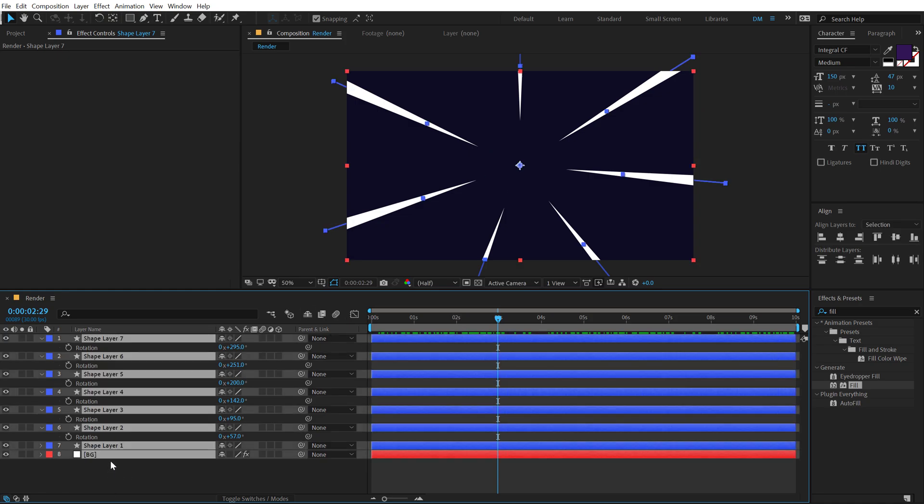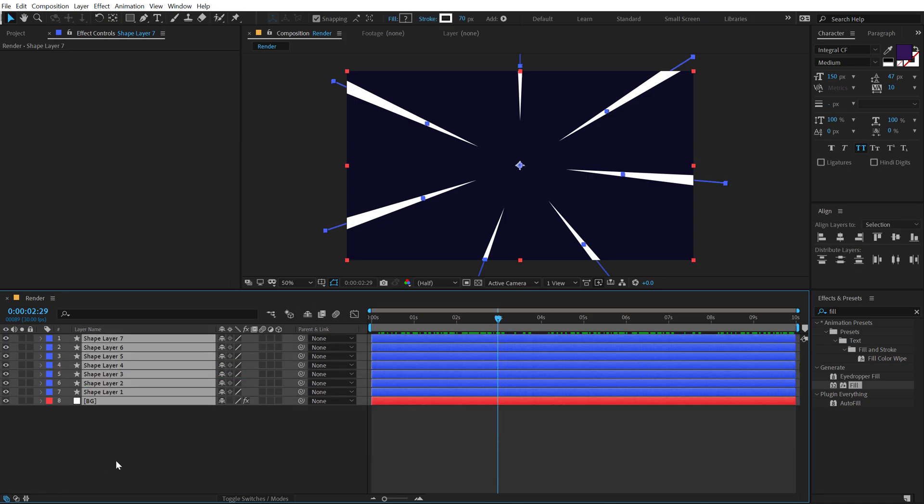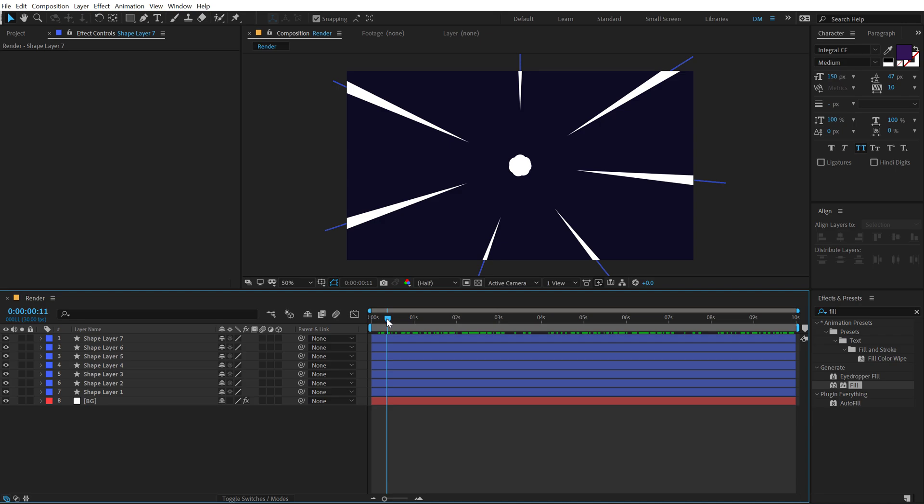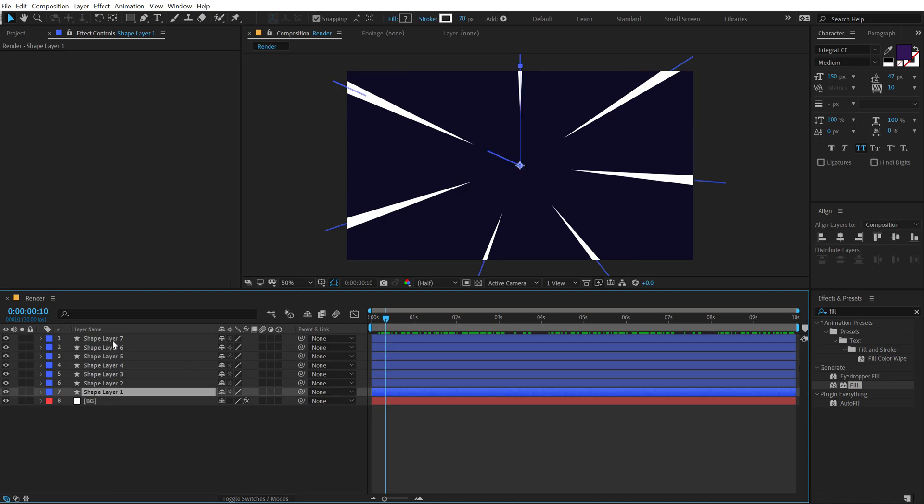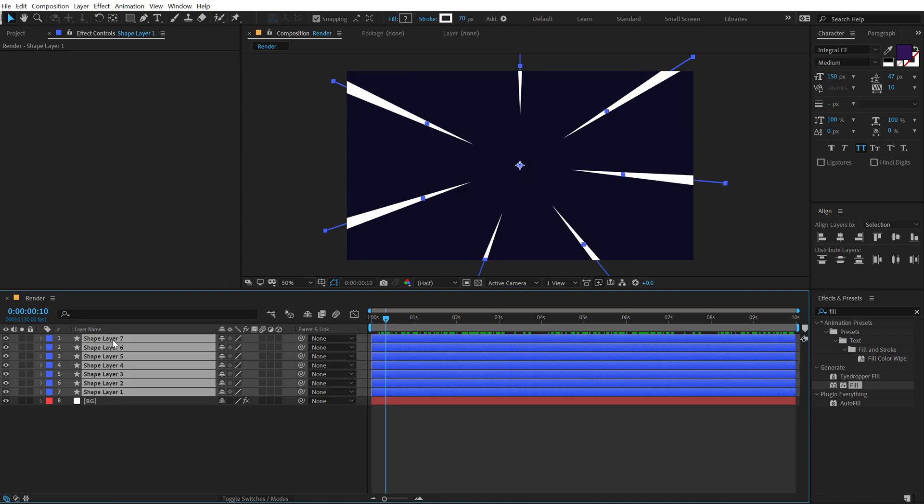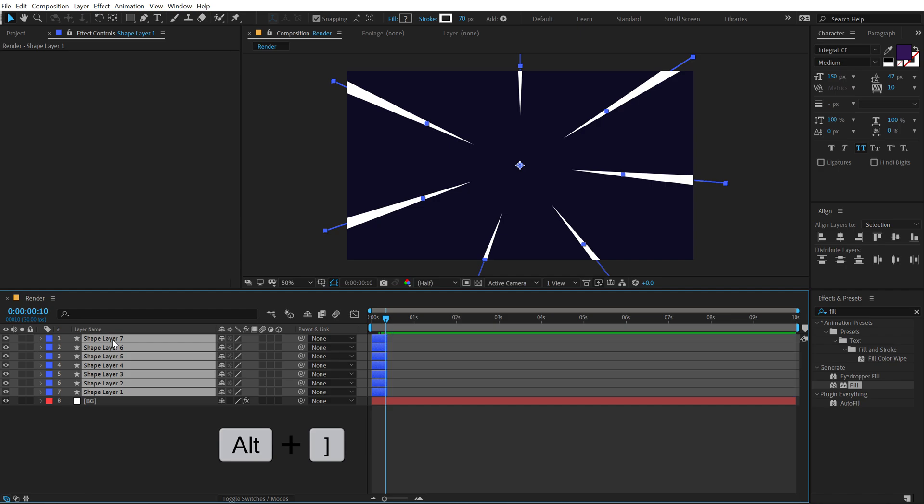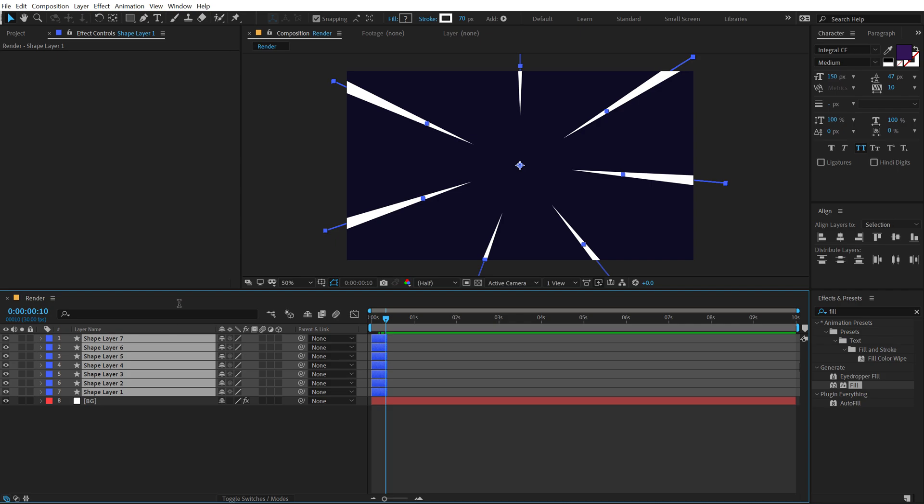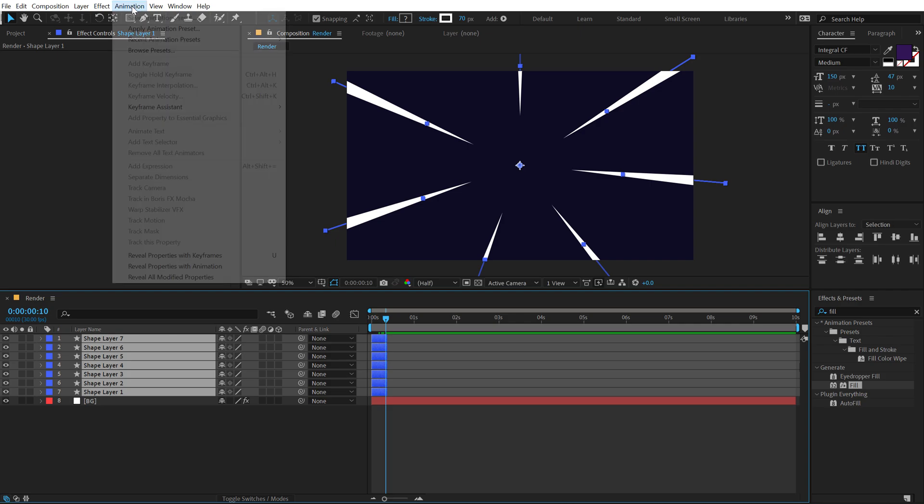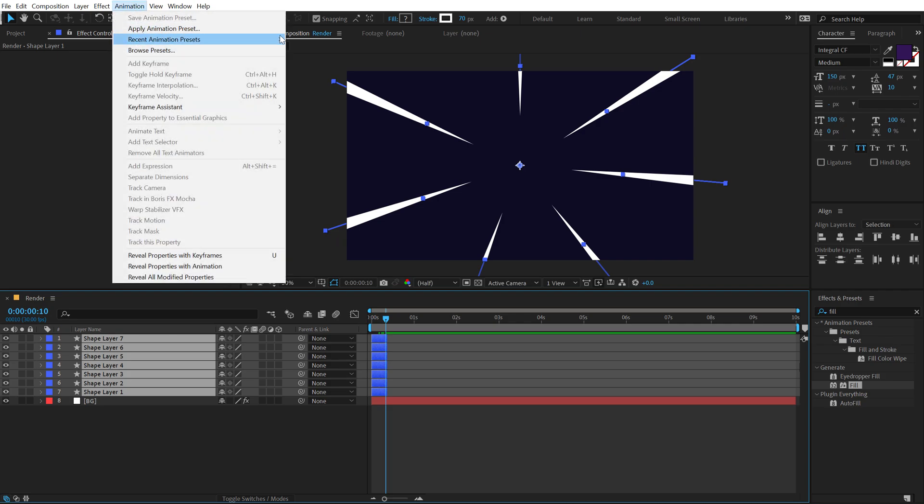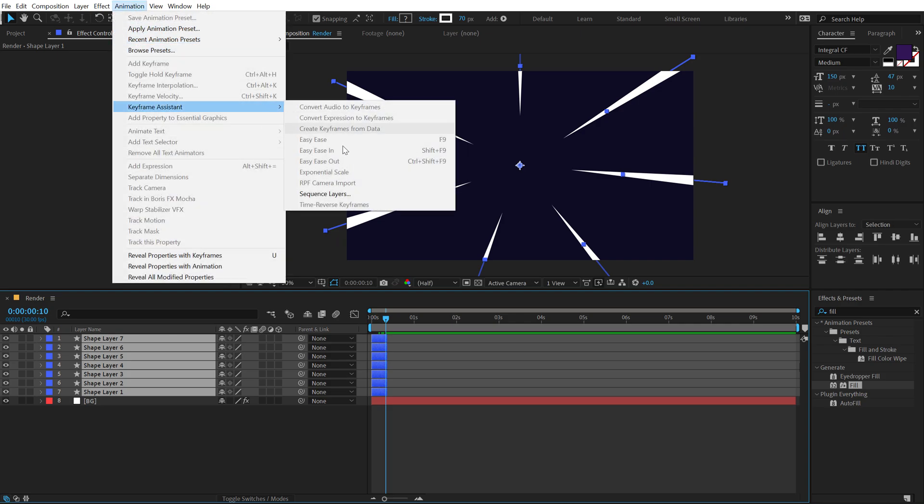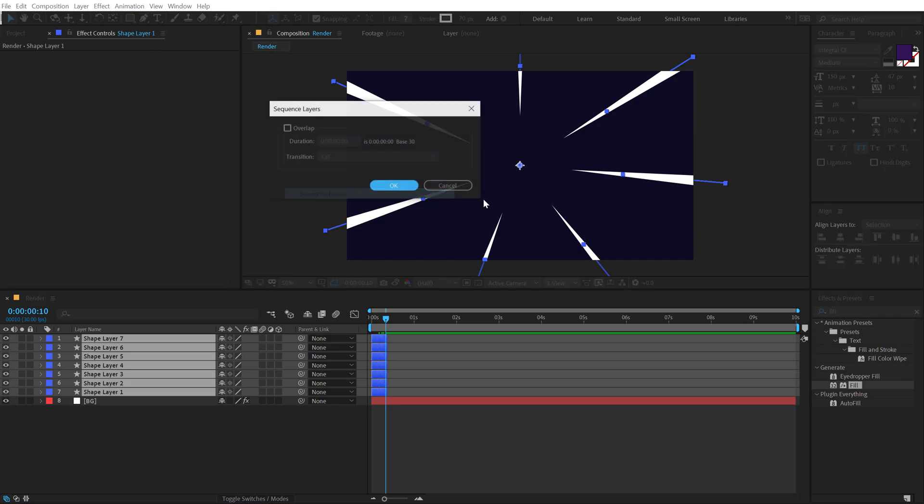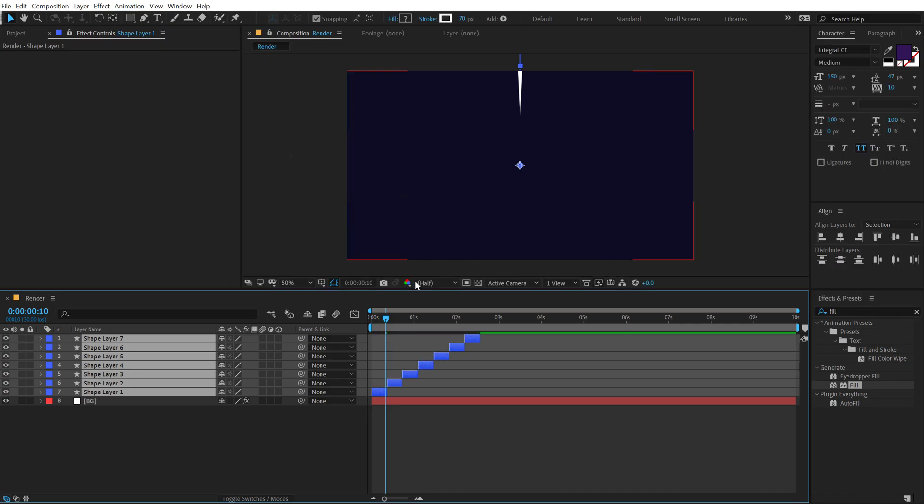let's hit control A, close them up. I'll go to around 10 frames, select all the shapes that we have, hit Alt and close square bracket to crop them up. Then select these shapes, go into animation and I'll go into keyframe assistant and sequence layers, hit OK and boom, there we go.